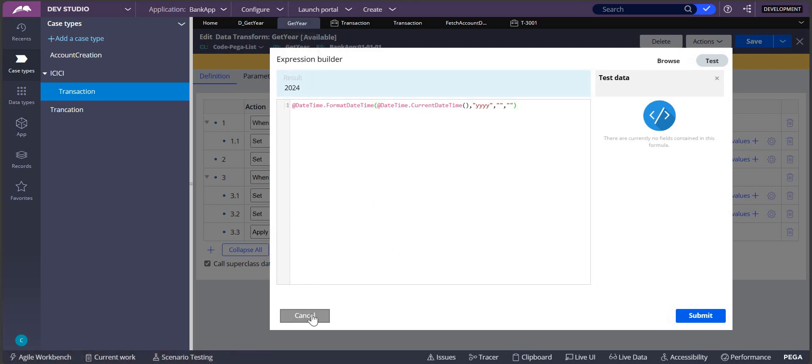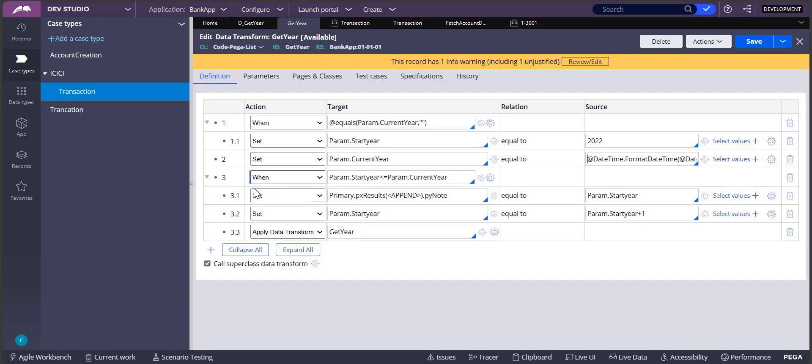We are checking the condition whether the start year is less than or equal to the current year. If it is true, then I'm appending that into the px results py note. In that py note, I'm adding this start year, so now it is 2022.